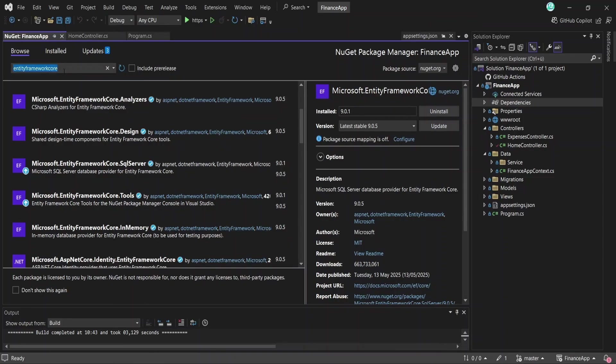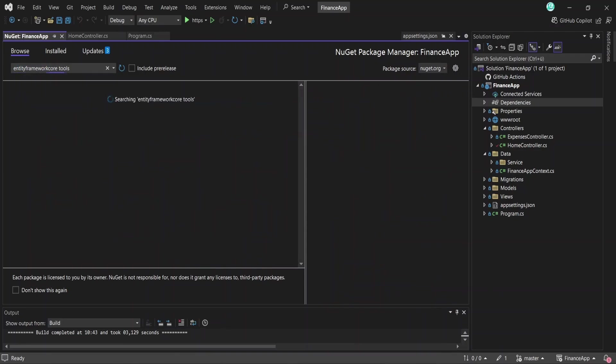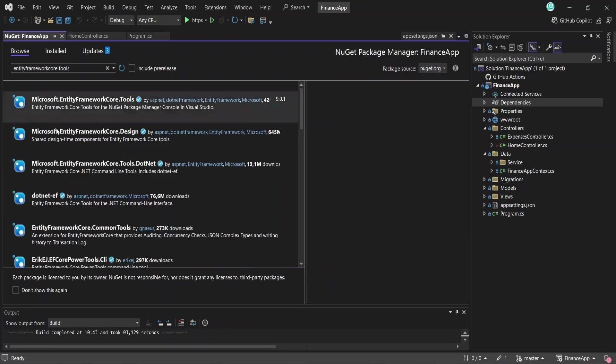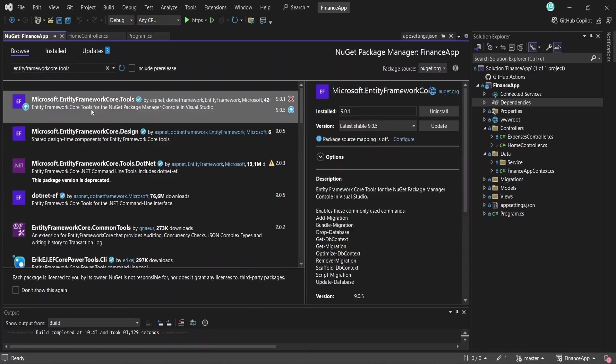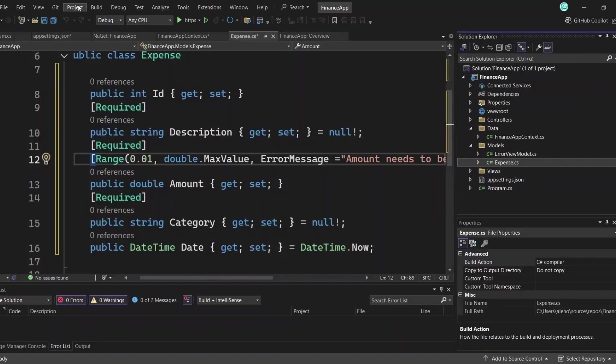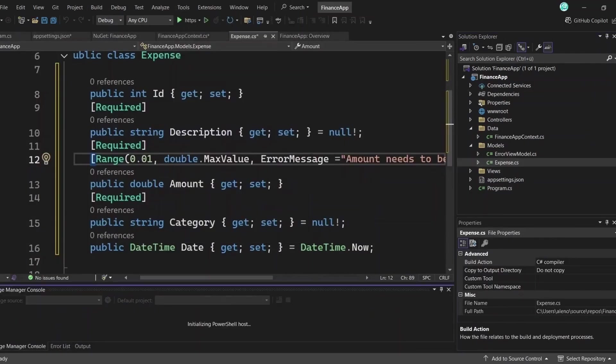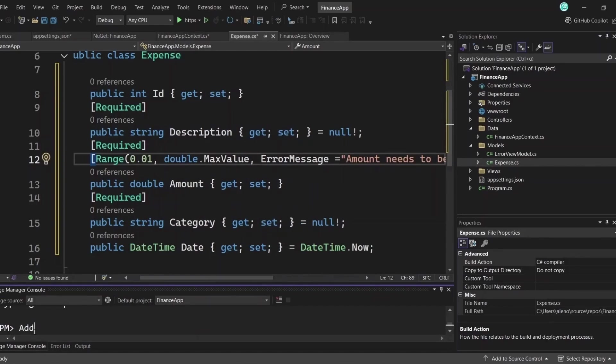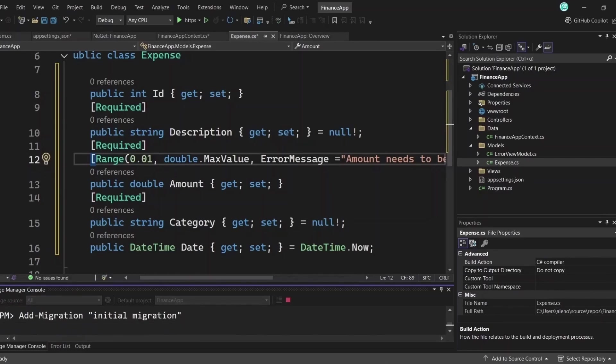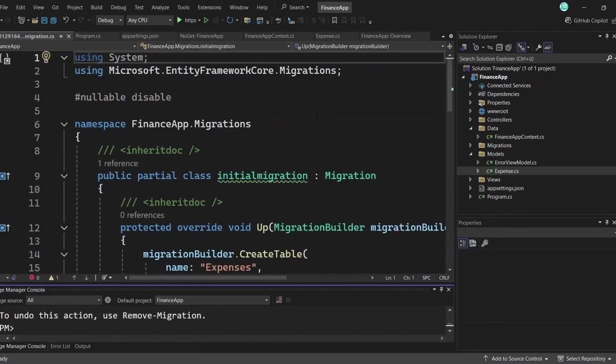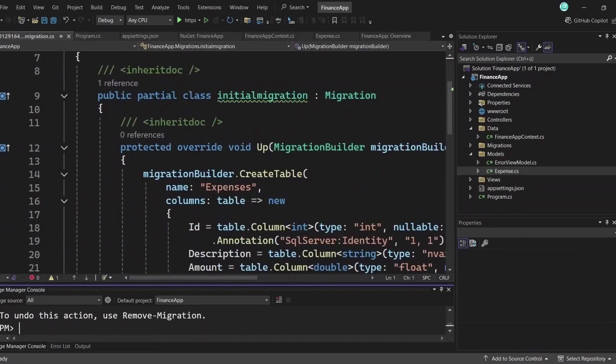To use migrations, we first need to install the Entity Framework Core tools NuGet package. Once that's done, we can generate a migration. To add a migration, go to Tools, NuGet Package Manager, Package Manager Console in Visual Studio, and run the command add-migration, and then your migration's name. You can name it something like initialMigration, or use a name that reflects the changes you're capturing.